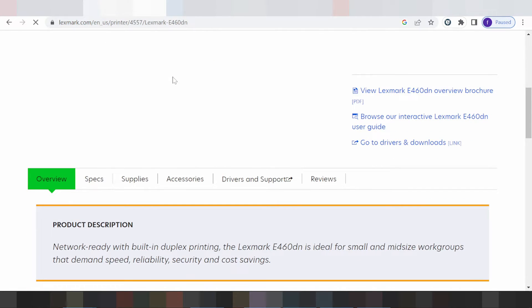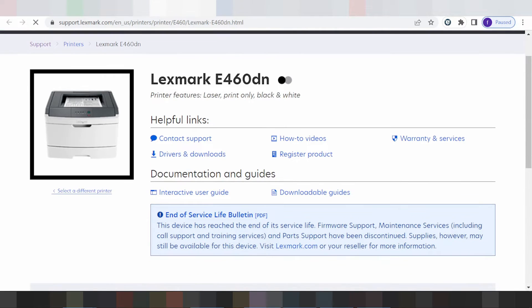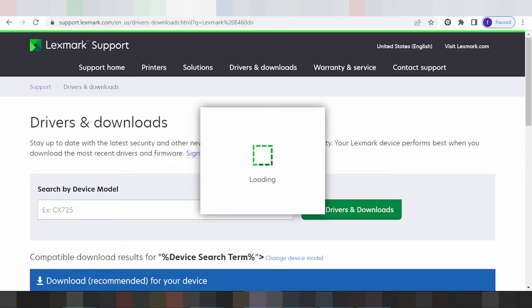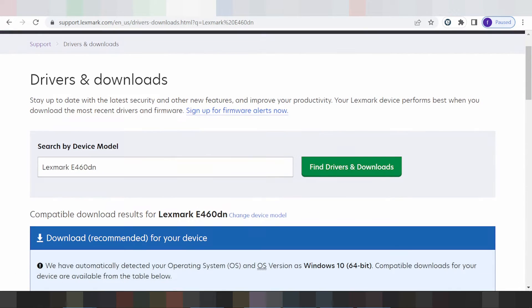You scroll down looking for the title 'Driver and Support' and you click here. Let the page load, and you're looking for the title 'Driver and Download.' The site will automatically detect your printer model and your operating system.